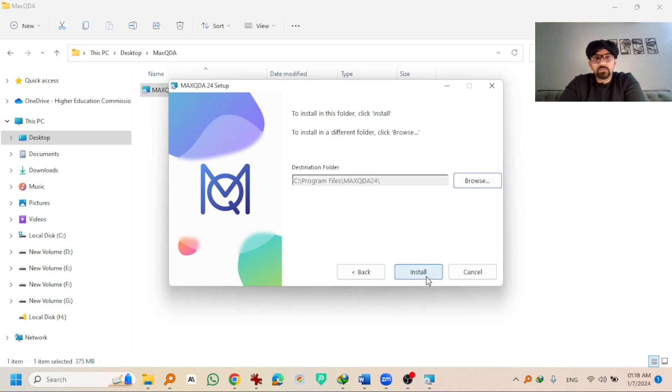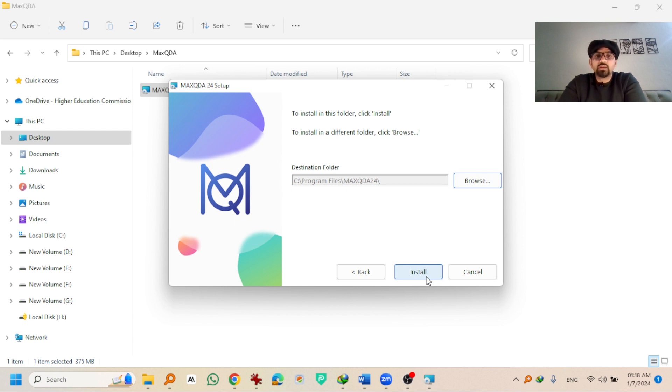Hit on next. If you don't want to change the destination folder of the installation files, simply hit install.